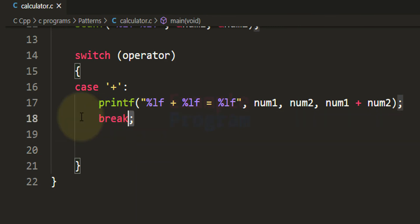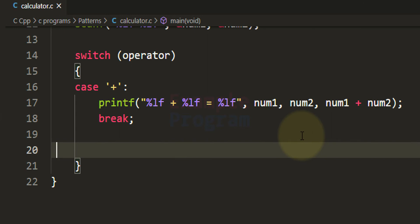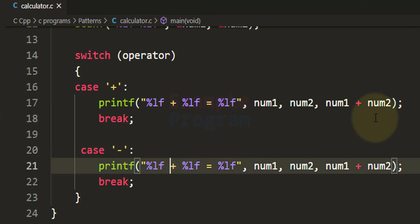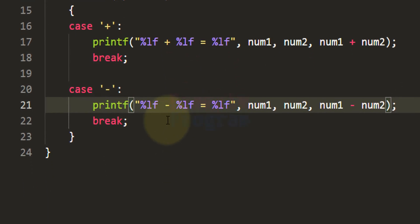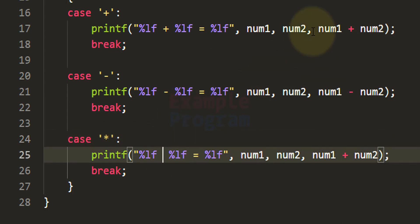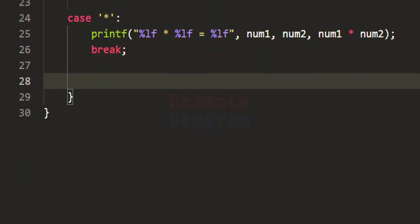Similarly we have to write the code for subtraction, multiplication, and division. I am going to copy and paste this code. For subtraction I change the operator to minus and display num1 minus num2 equal to num1 minus num2. Similarly we write code for multiplication: the star symbol, num1 multiplied by num2, and the result num1 multiplied by num2.